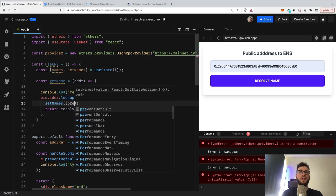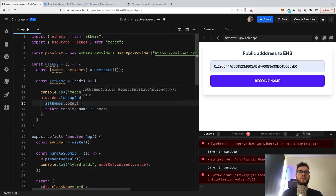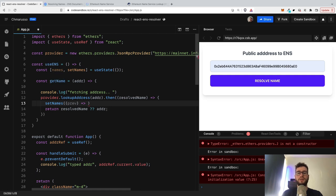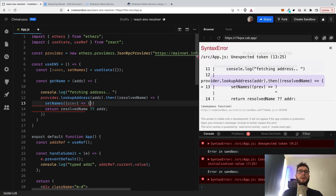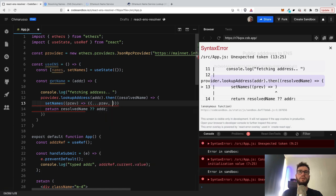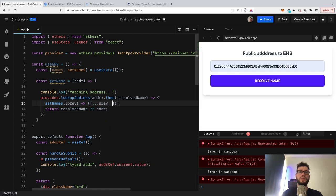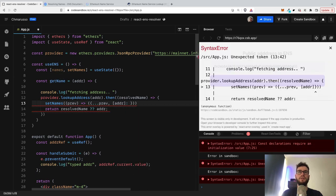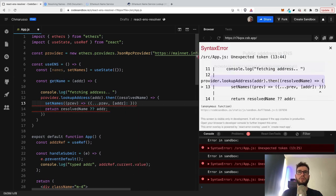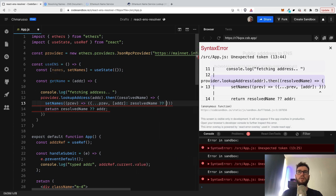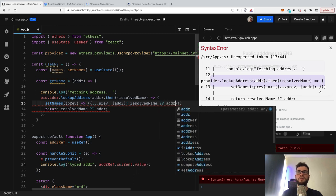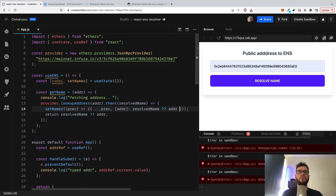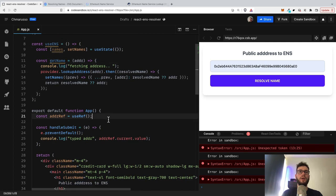I will take the previous state. So it would be all the stuff that was previously on the object, and then I will assign the address. And the address of course would be resolved name or address. So I think this should work. So we have the names here.